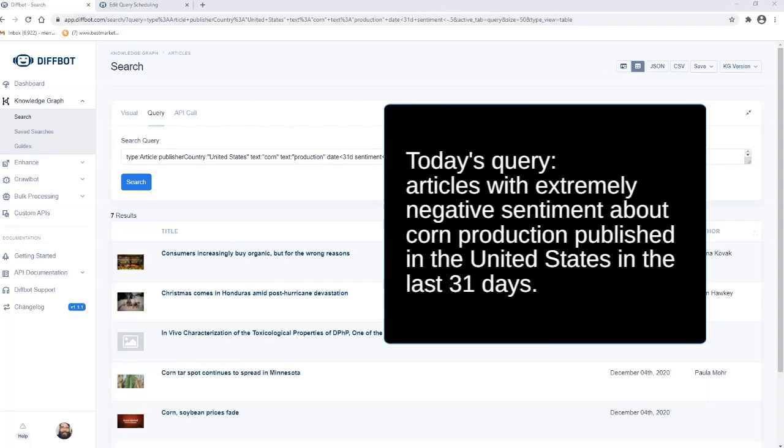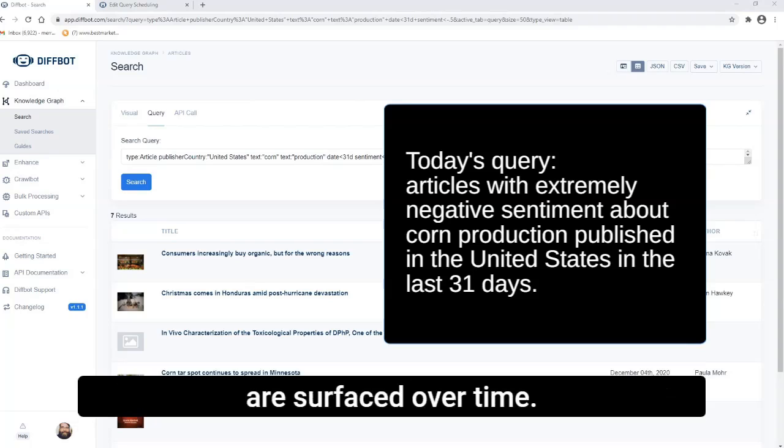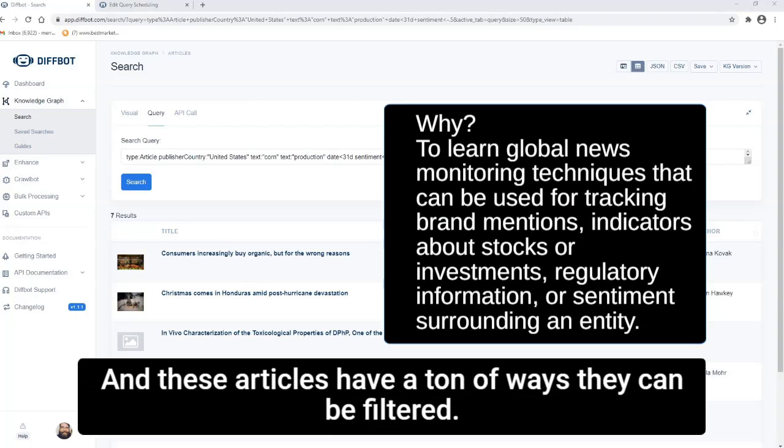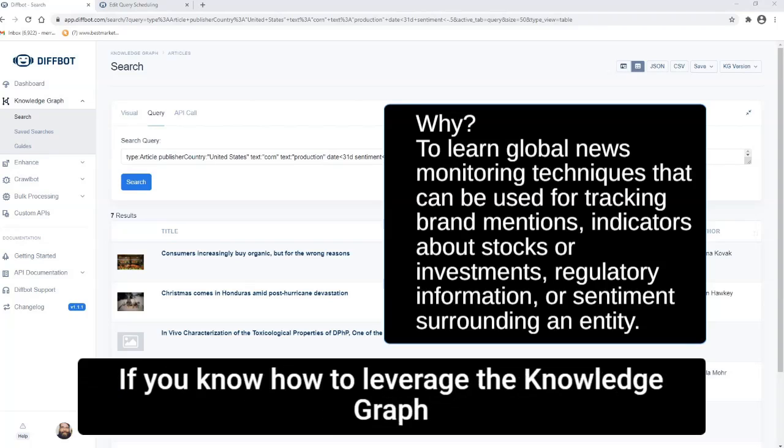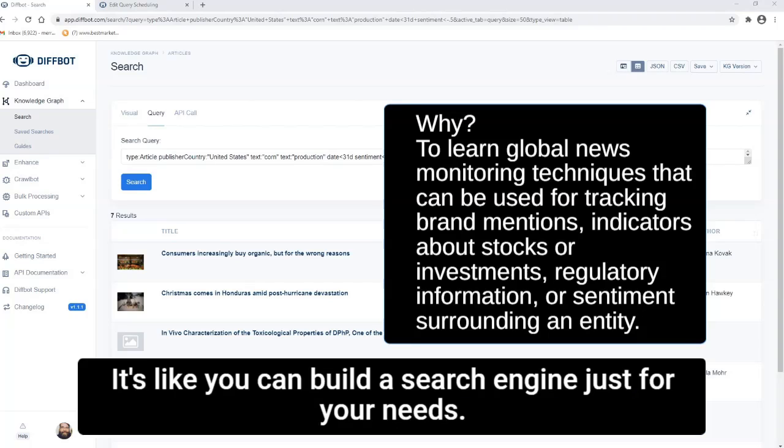So why does this matter? As we crawl the web for each Knowledge Graph build, new articles are surfaced over time, and these articles have a ton of ways they can be filtered. If you know how to leverage the Knowledge Graph with these filters, it's like you can build a search engine just for your needs.